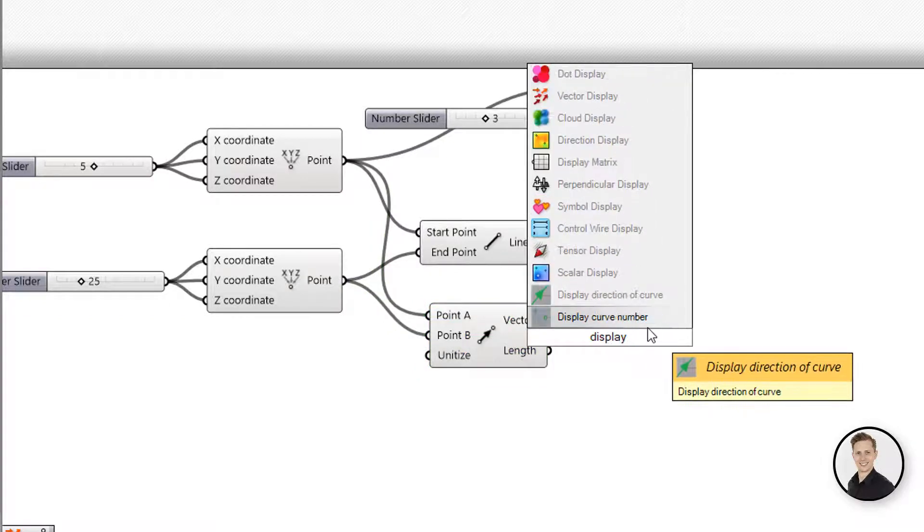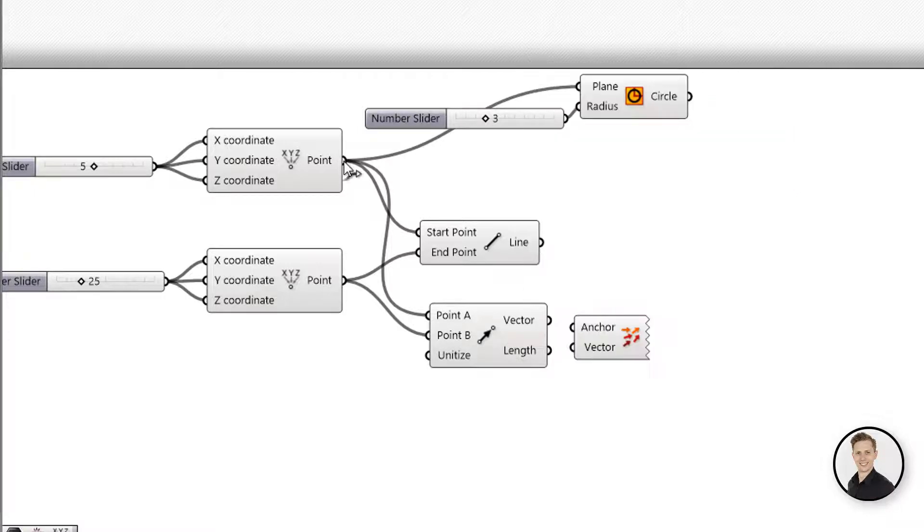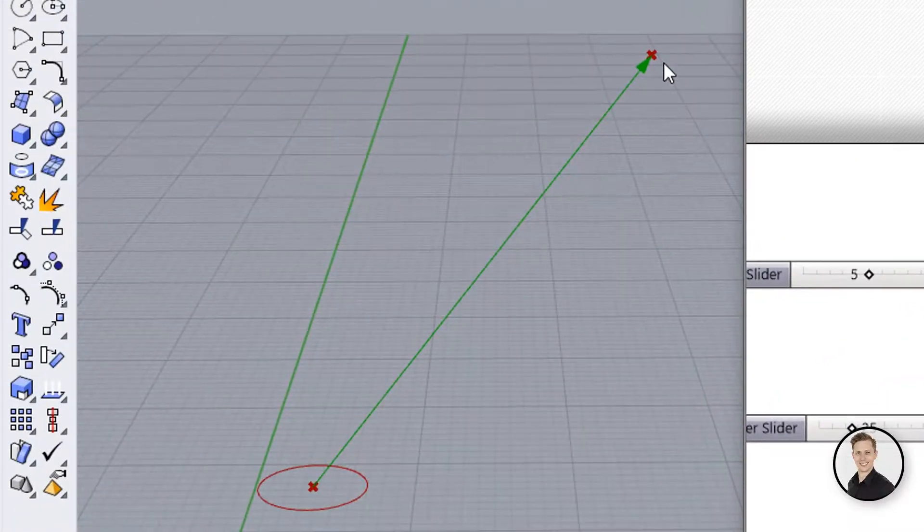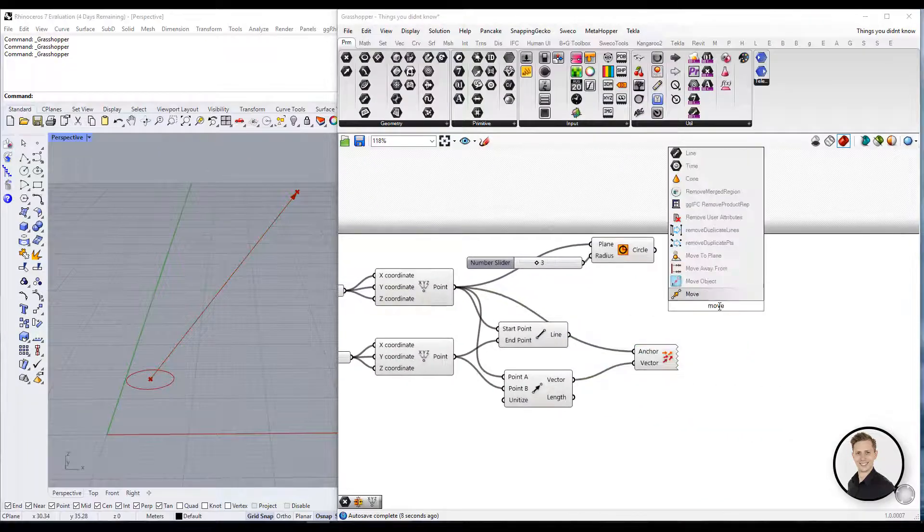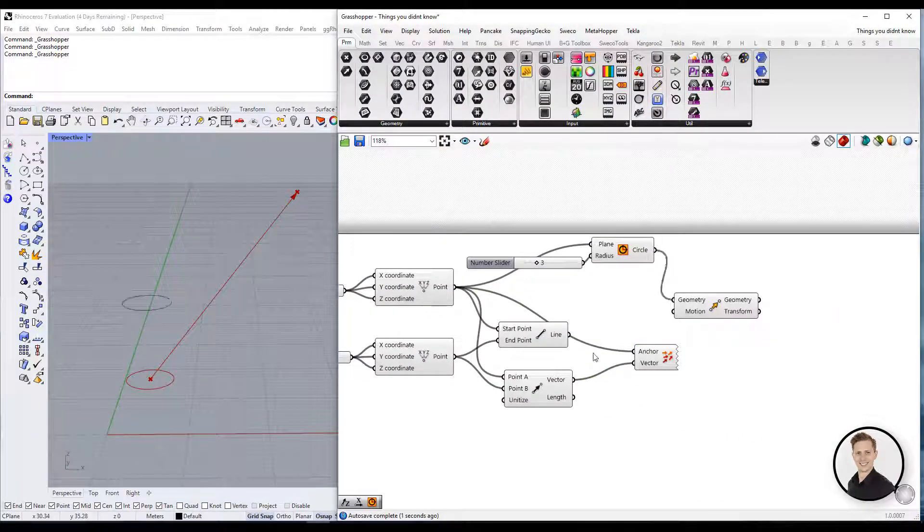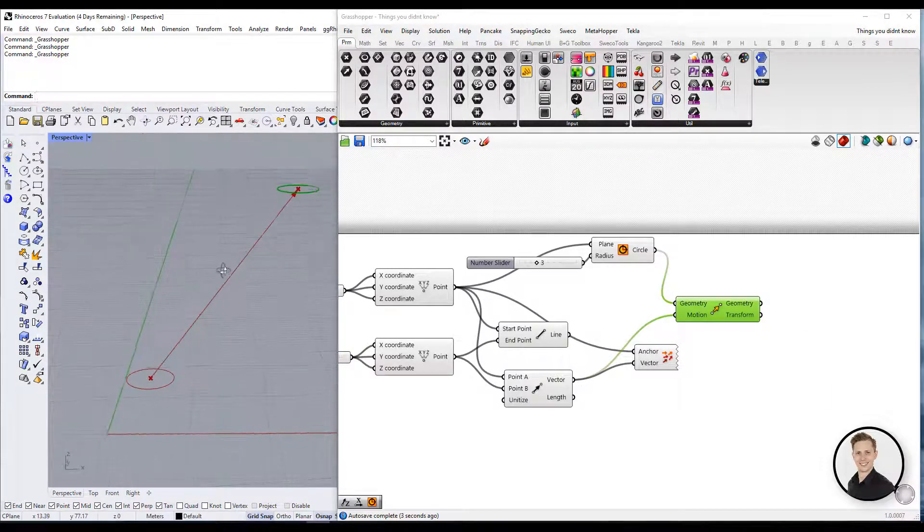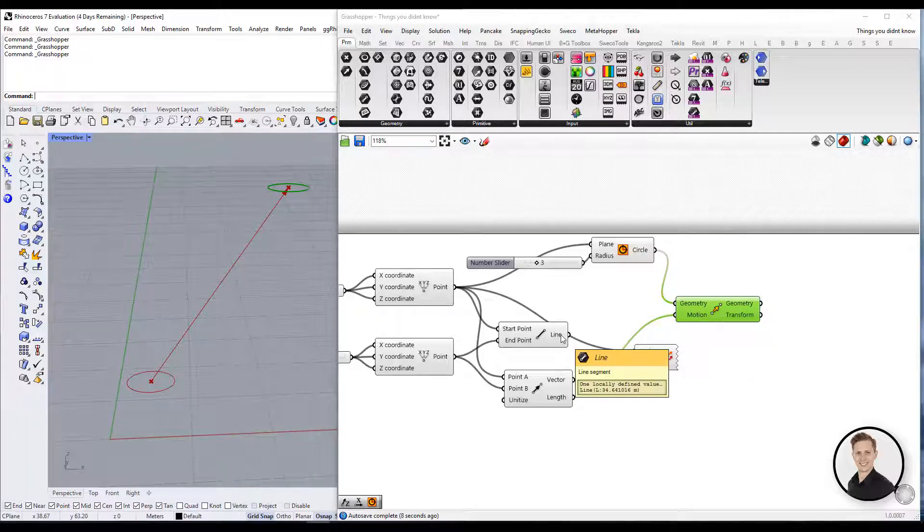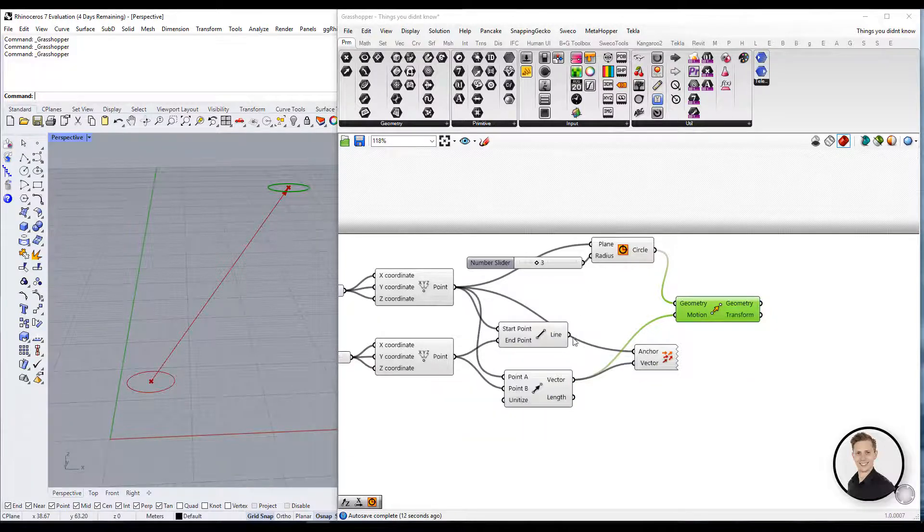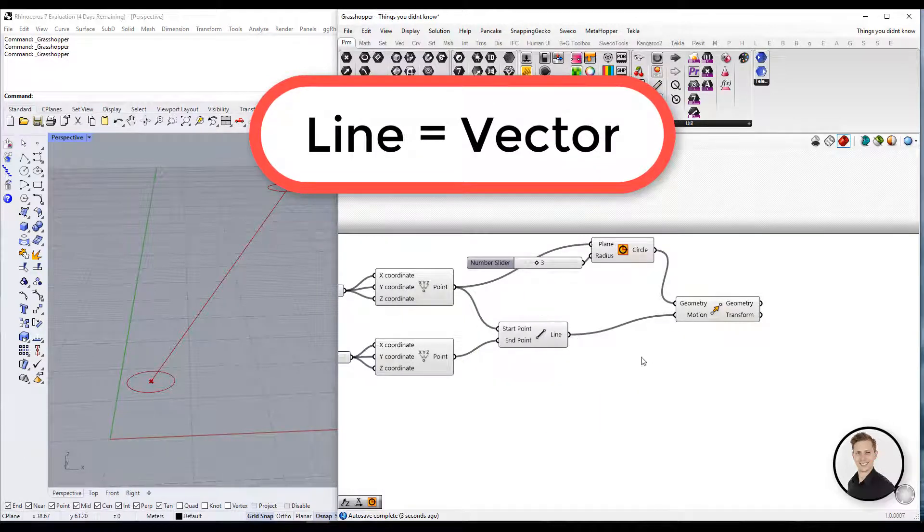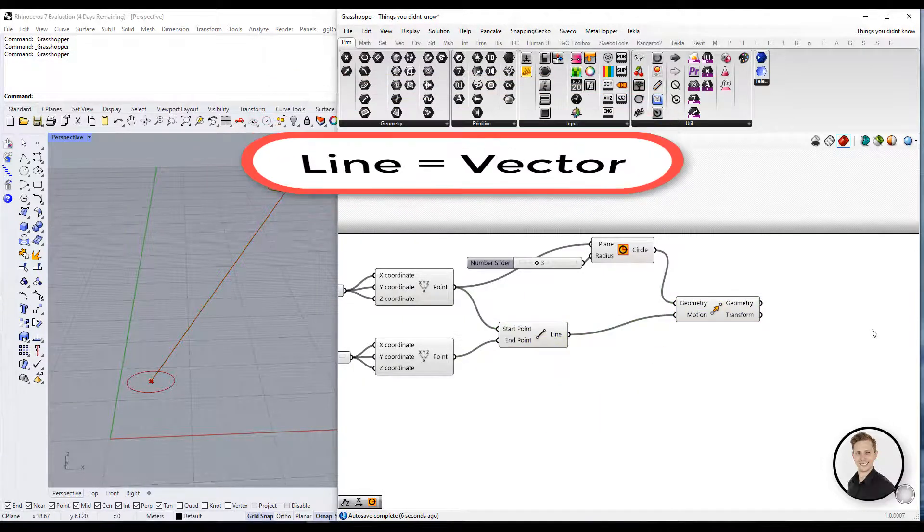In green color, I can visualize how this vector looks like. So now we are using move component. We are connecting our circle to geometry and motion, which will be our vector. But actually, we can use our line to the motion because line is defined in the same way as a vector. We need the starting point and the ending point. So in lots of situations, you can use just a line instead of creating a new vector.